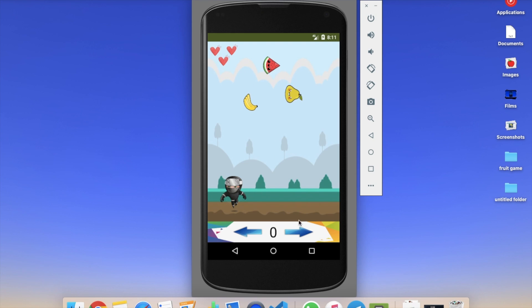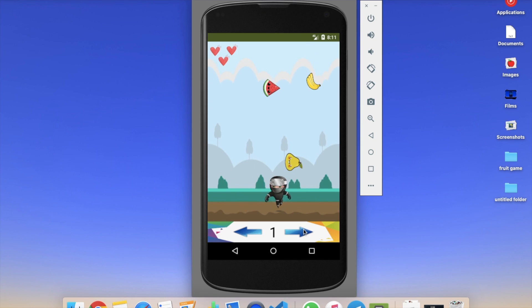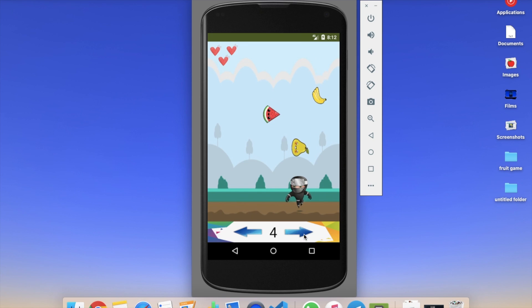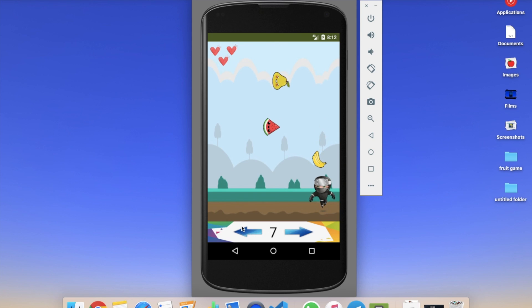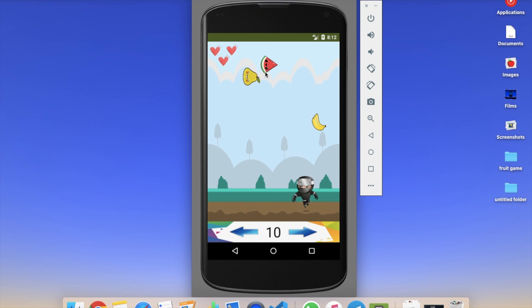Once the game starts, you can see the ninja and the fruits — you have to catch all the fruits. Whenever you catch a fruit, your score will increase. You will also get some bonus score whenever fruits collide with each other, giving you bonus points.